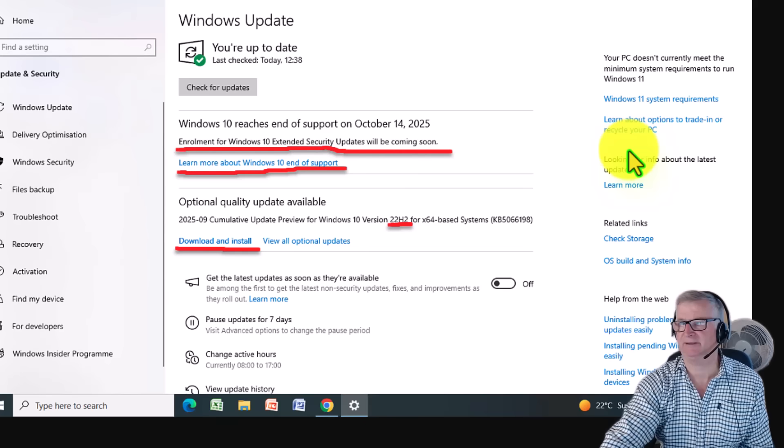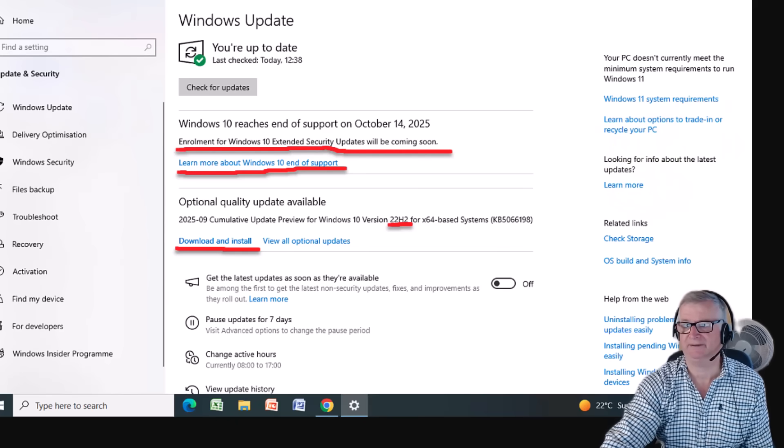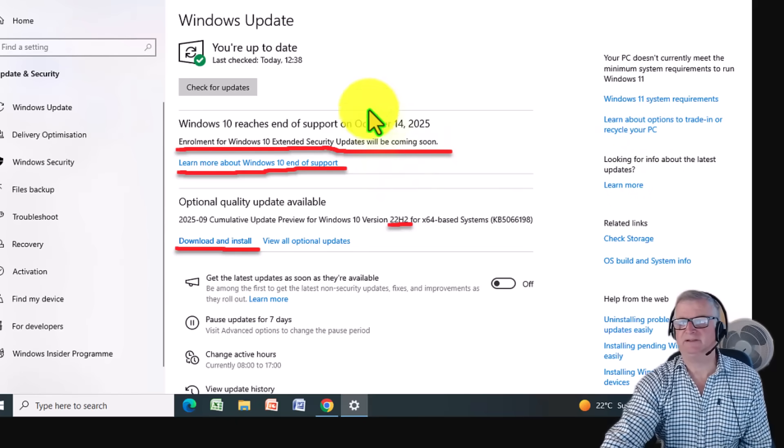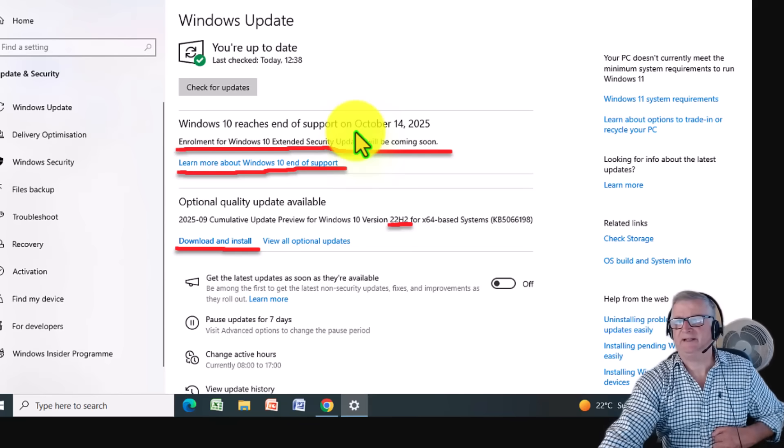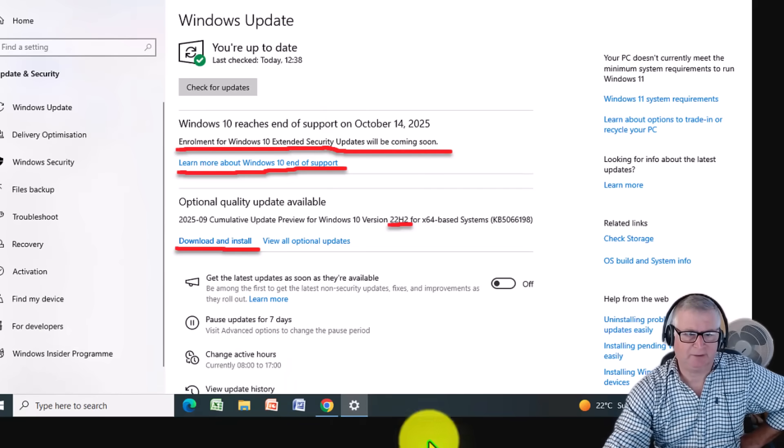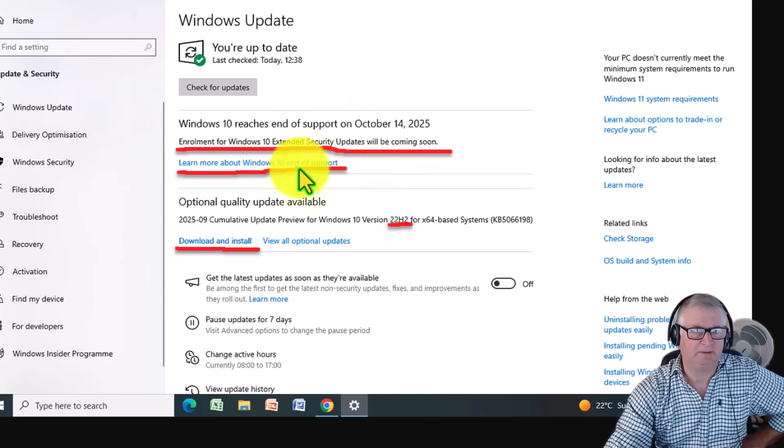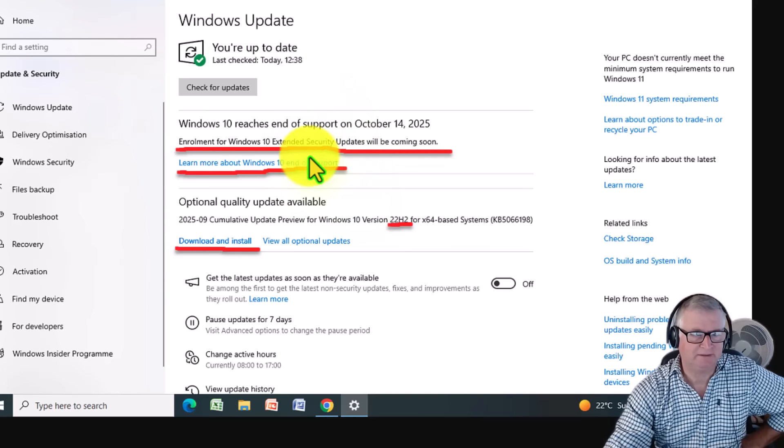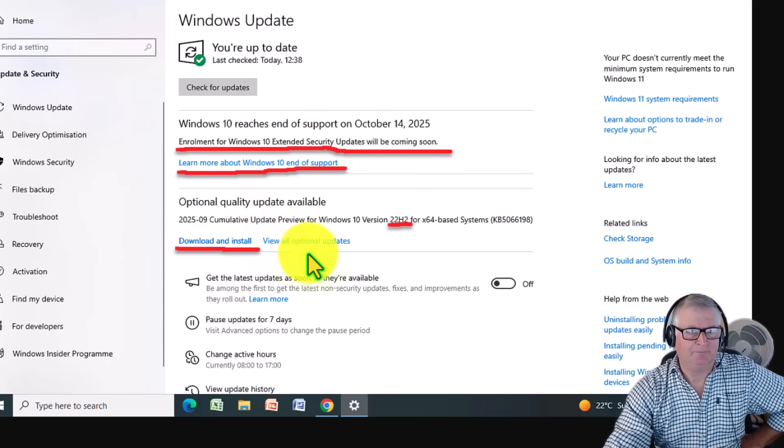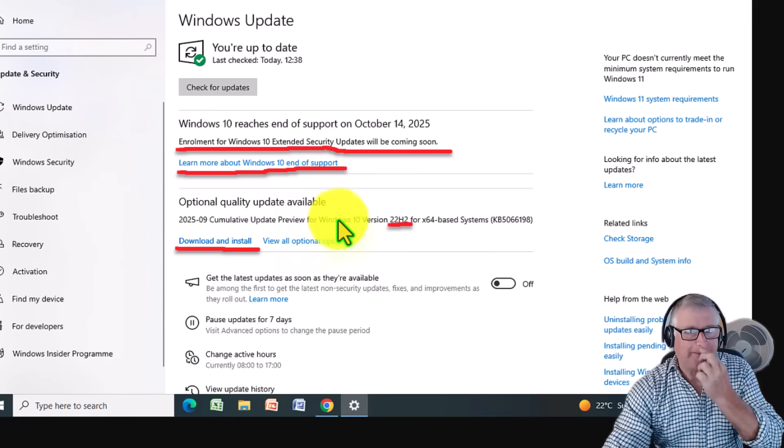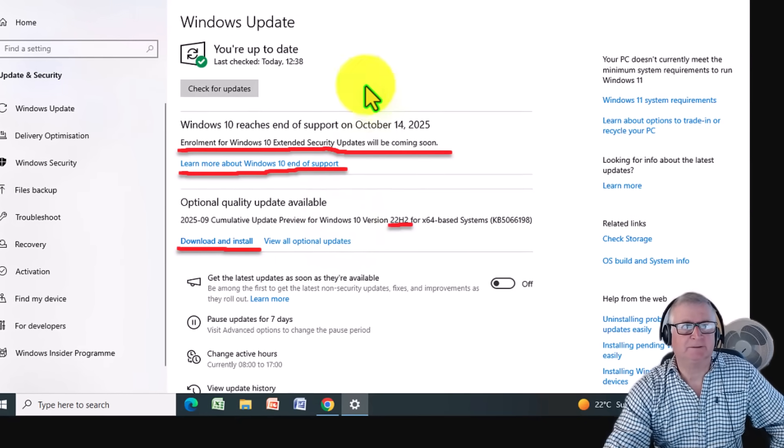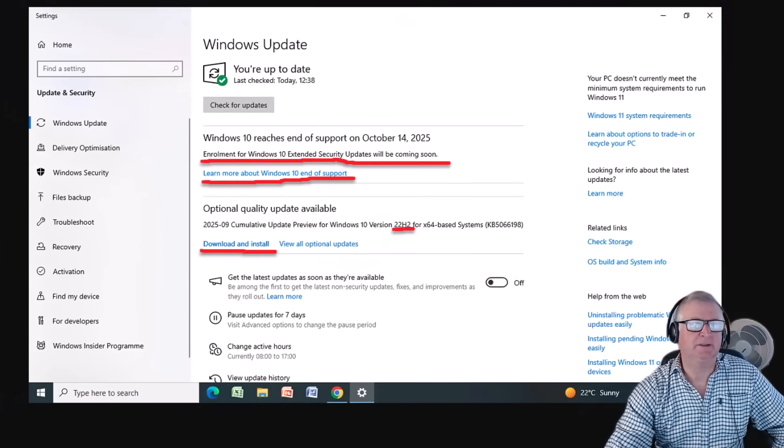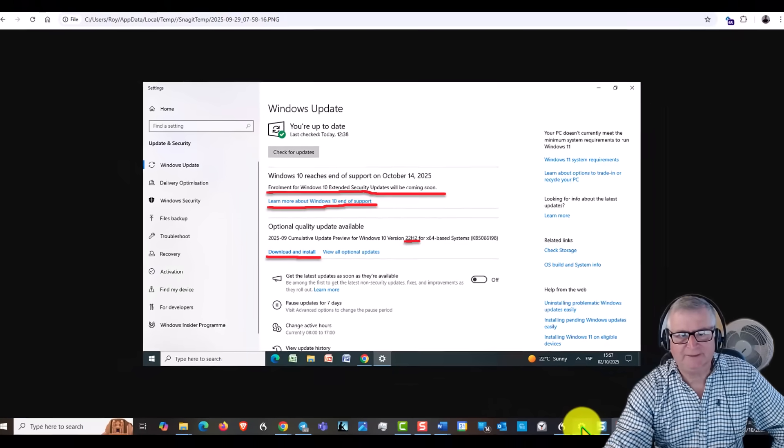Also, make sure that you have installed the ESU preparation package. Let me show you this screenshot here, which we're already at. So you should see a page like this on my desktop, which I'm on now.